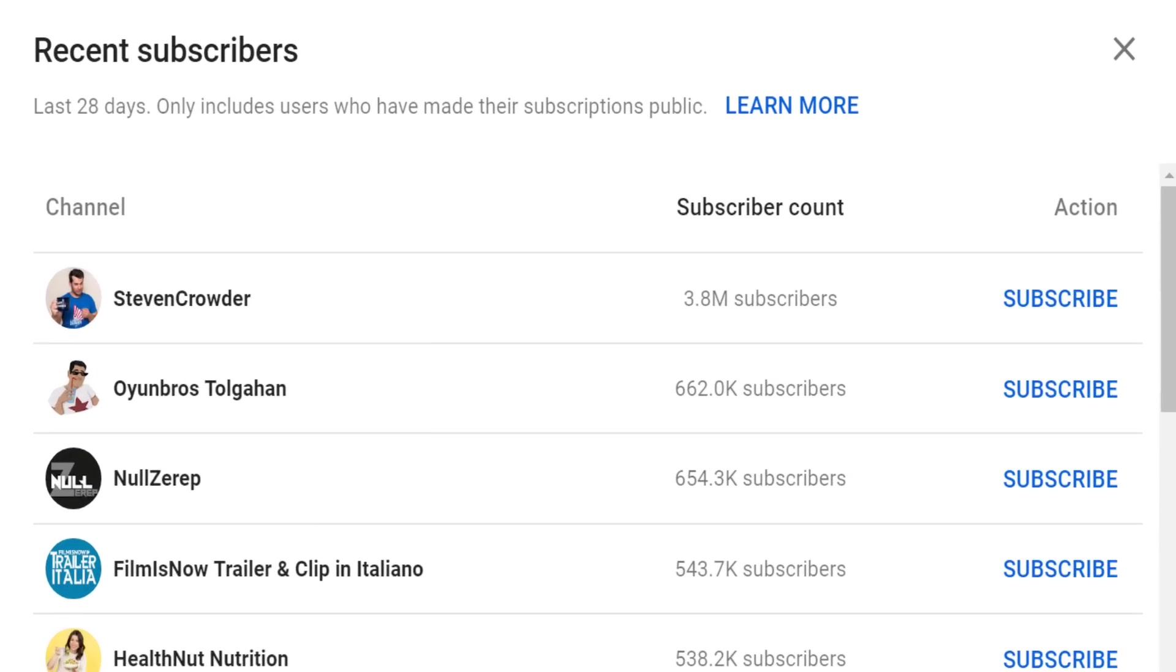There are two things you can do at this point. Either click on the channel name to visit their page or subscribe directly to the channel using the subscribe action.